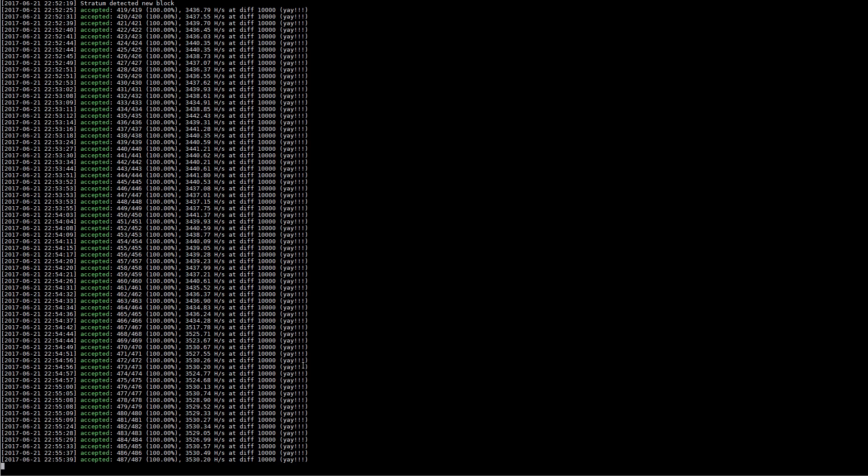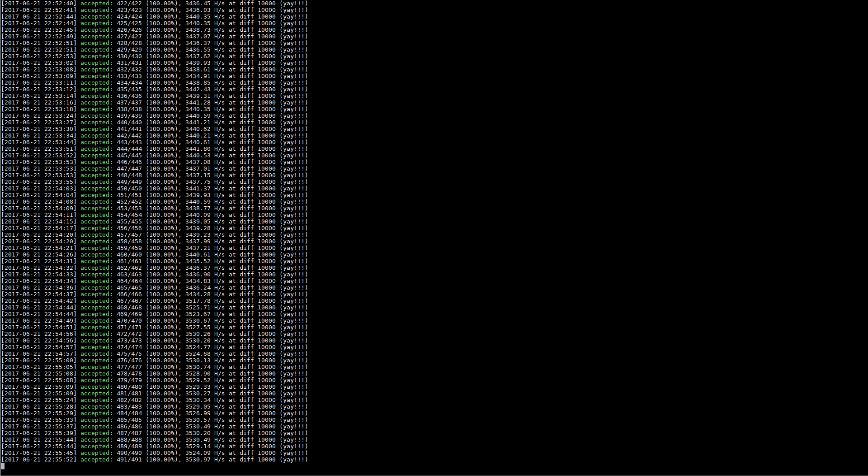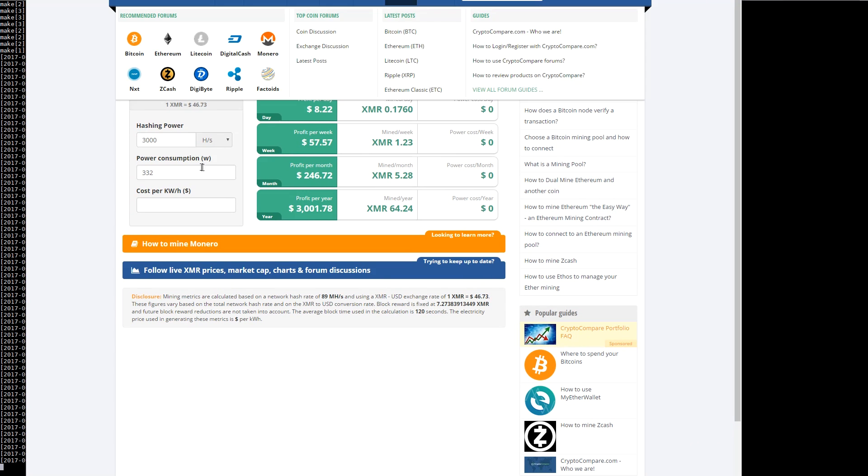Fast forwarding a few minutes we can show that we're actually hitting over 3500 hashes per second. Just to give you an idea, an Intel E5 2699 v4 dual system would probably be in the 1700 to 1800 range.